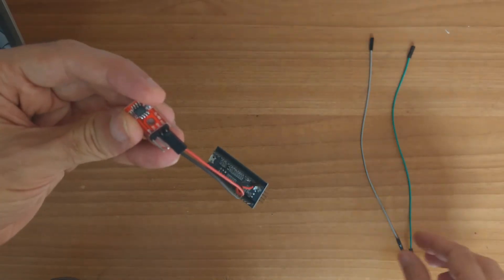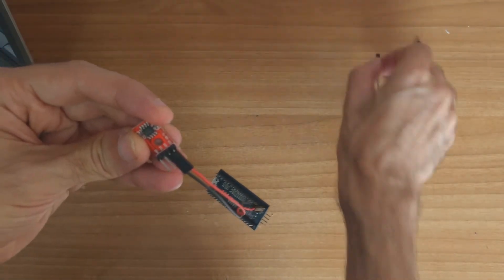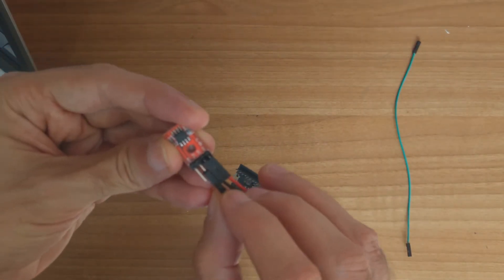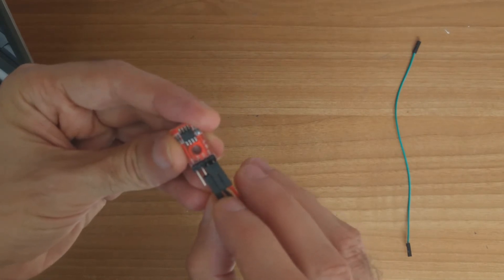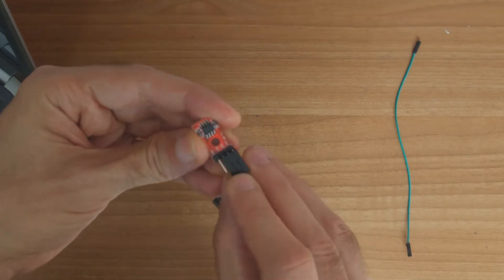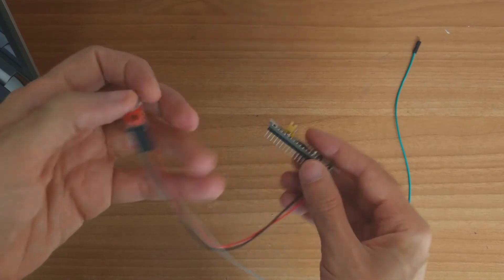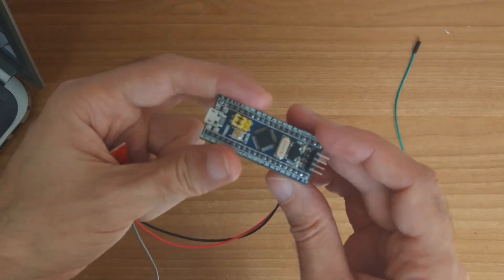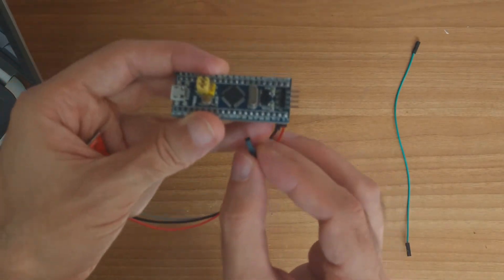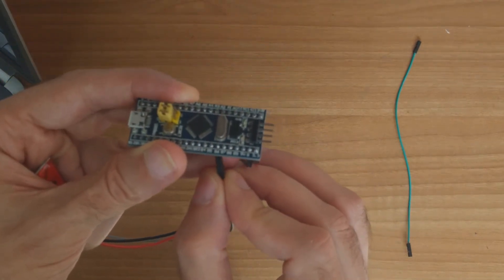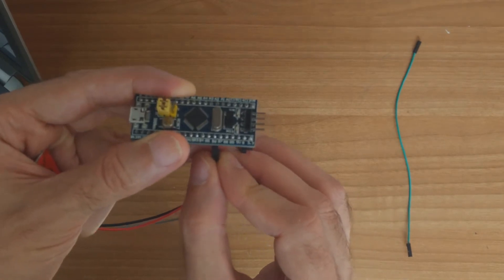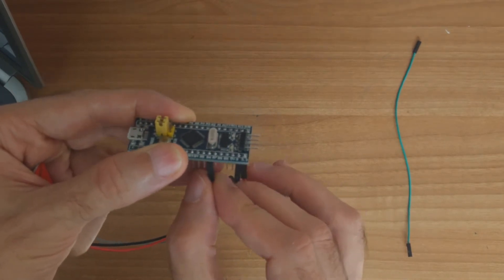Next we connect the S-Clock or SCL to B6. Okay, to B6.